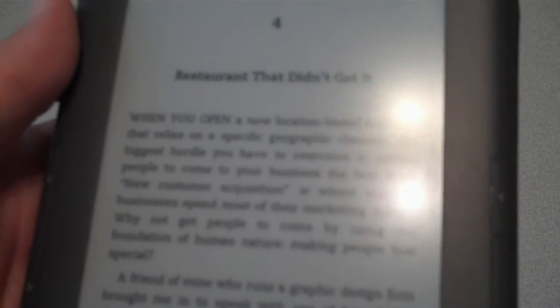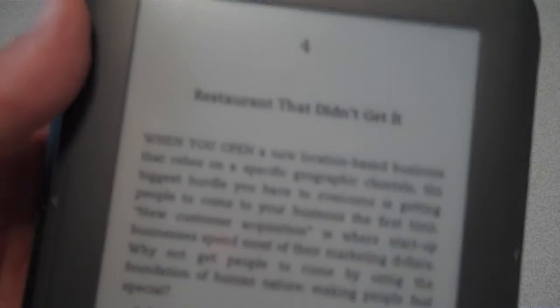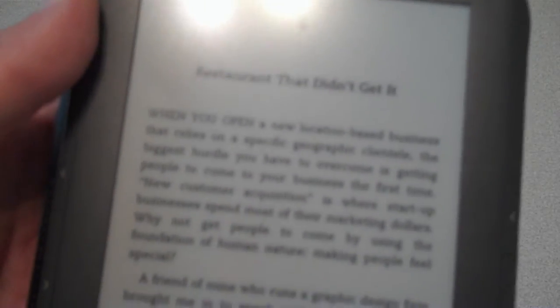Now I could go back and use the buttons here on the side, either side there, and go back, back, back, back one page at a time until I got to chapter three, but that's not exactly the most efficient way to do it.